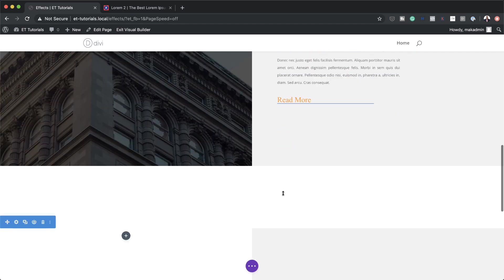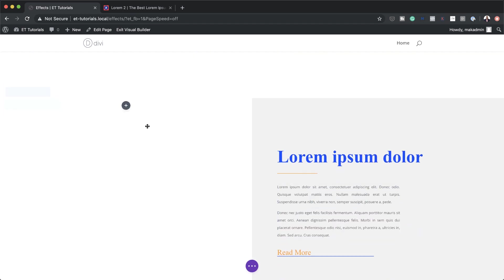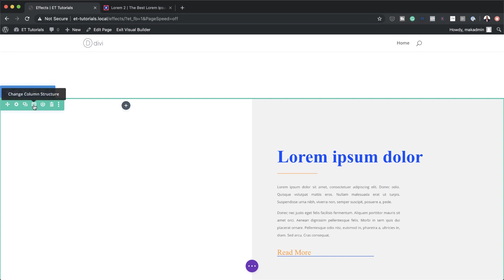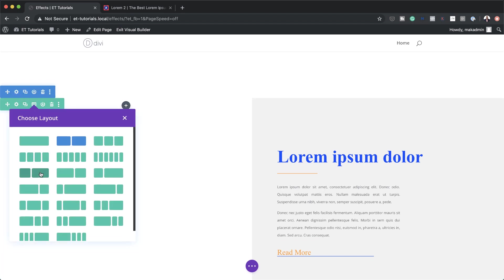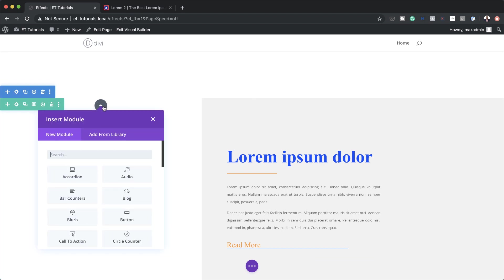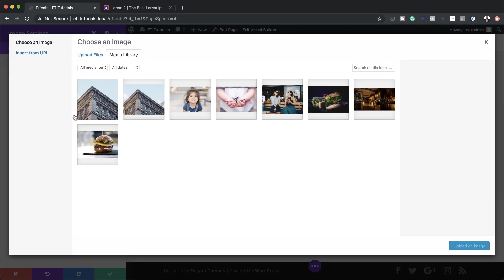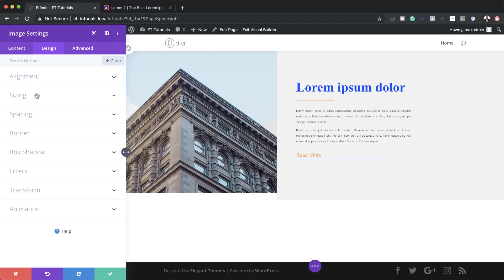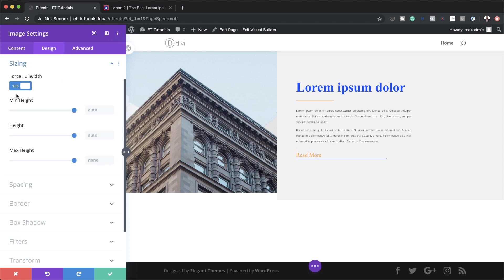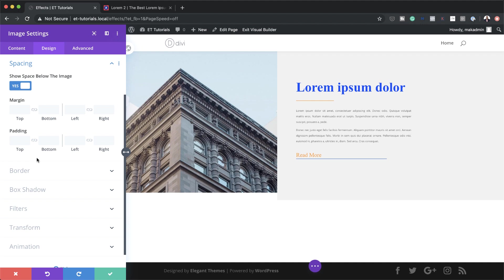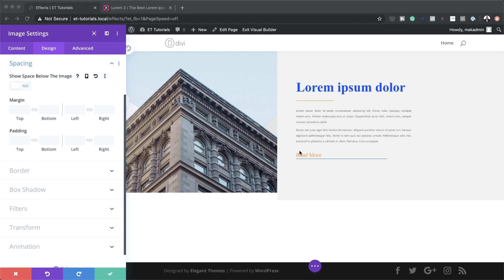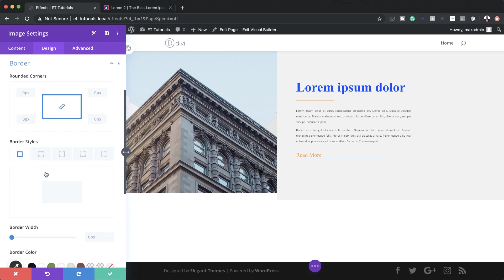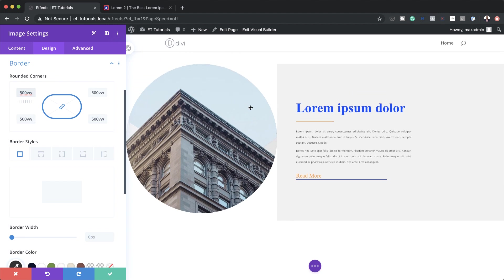For effect three, I first need to change the column structure to one-third / two-thirds. I'll add an image module to the smaller column, select the image, and click Upload. Under Design > Sizing, I'll force the image to full width. Under Spacing, Show Space Below Image is set to No. Then under Border, I'll set the corner radius to 500vw — this creates a perfect circle.